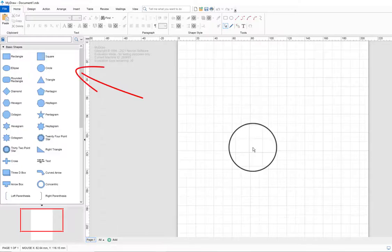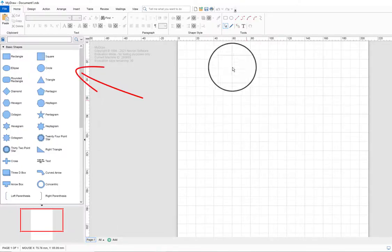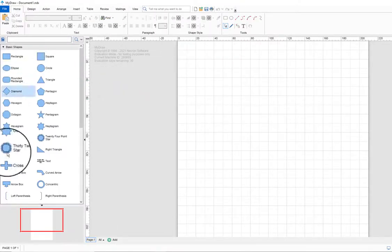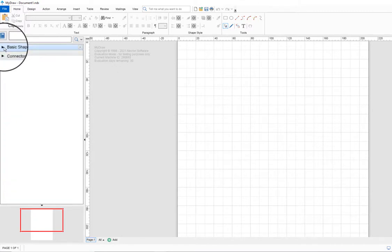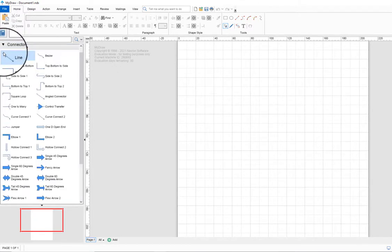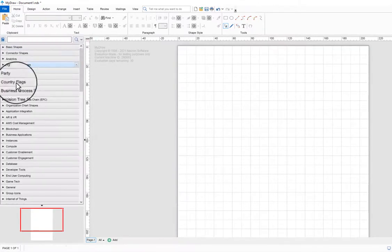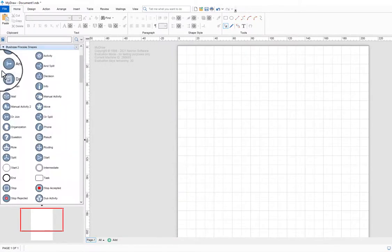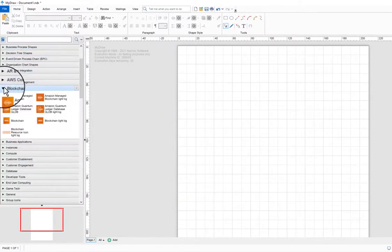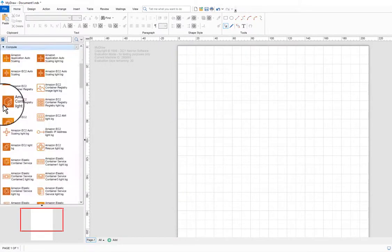The Library Browser lists the shape libraries you can currently pick shapes from and occupies the left part of the MyDraw window. It can contain multiple shape libraries and each shape library can be expanded or collapsed.